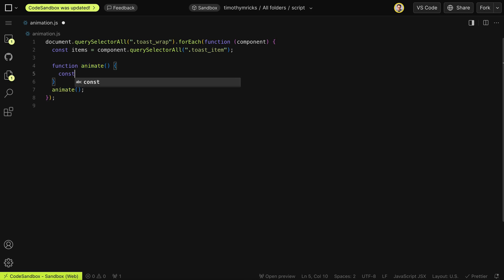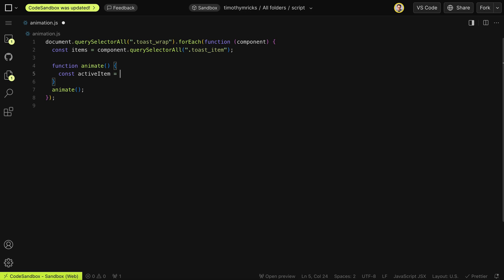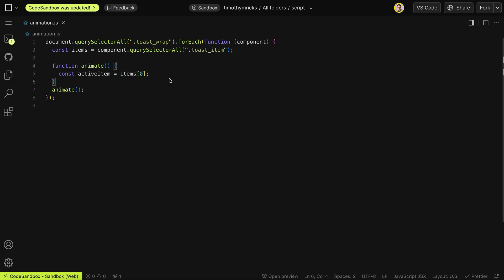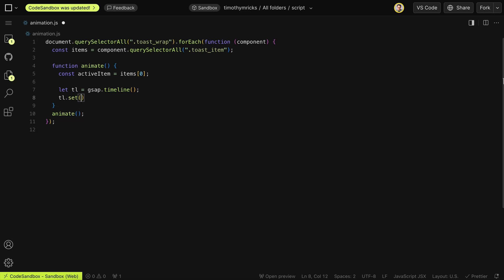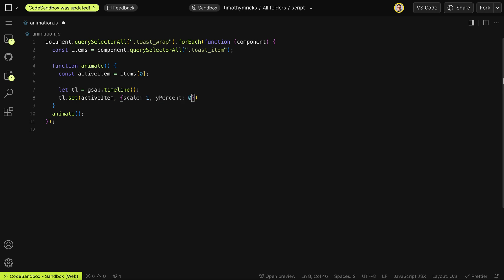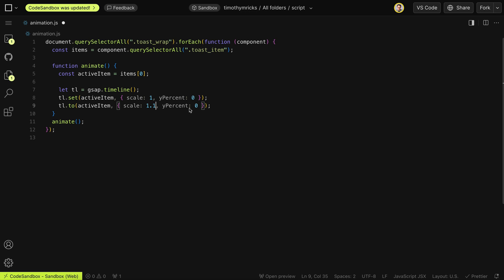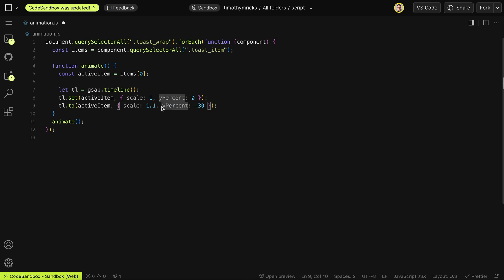We only want to deal with one item at a time, so I'll say const activeItem — all of the items filtered down to only the first one. Let's create a timeline with GSAP: let tl = gsap.timeline(). We'll first set the initial states of this active item — a scale of 1 and a yPercent of 0. Then we'll animate it to a scale of 1.1 and yPercent of -30. By putting yPercent after the scale, this is -30% of its new size including the scale.